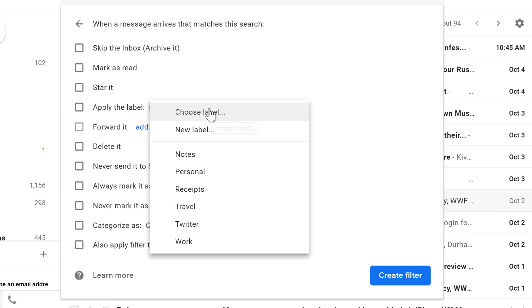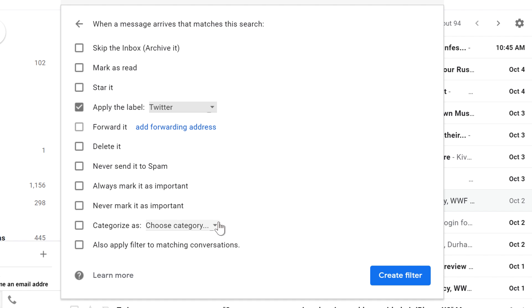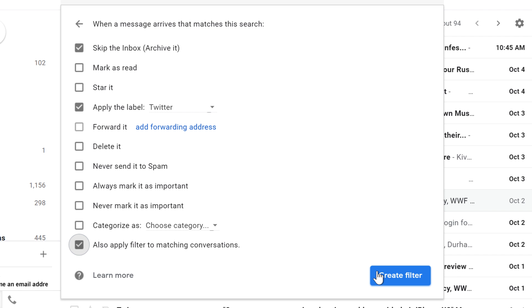I want it to apply the Twitter label, and I also want to archive it so it won't appear in my inbox. I'm going to place a checkmark here so it will filter all of my existing messages that fit the criteria, and then click Create Filter.